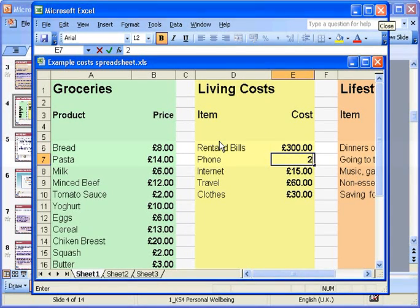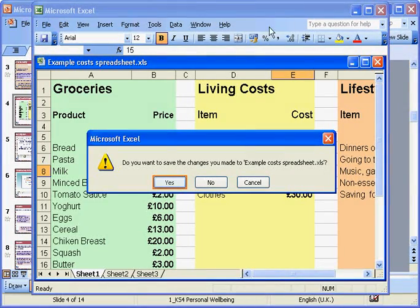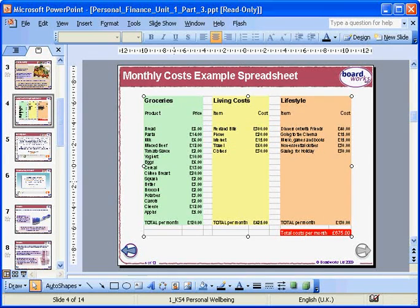Make any edits you want, then save and close the worksheet. Any changes you made will appear on the chart in the presentation.